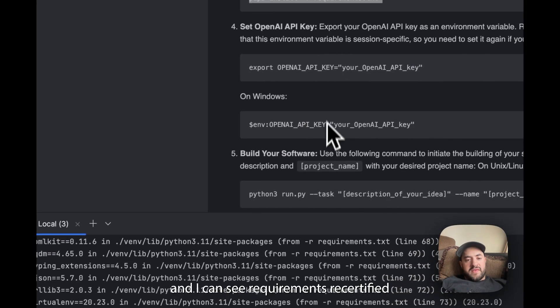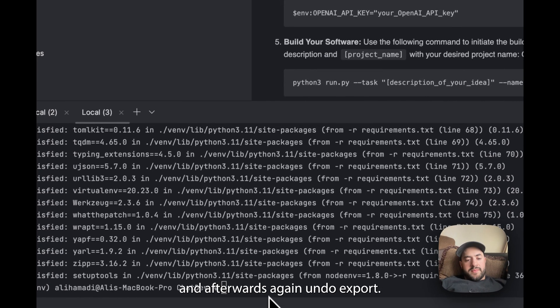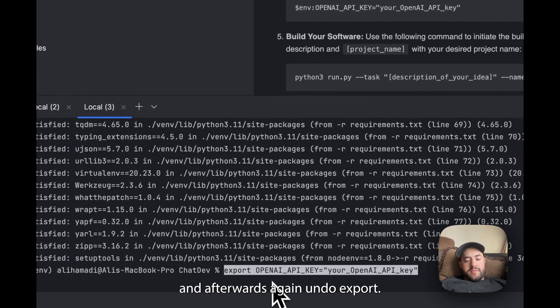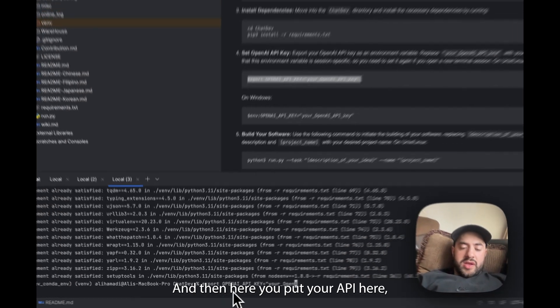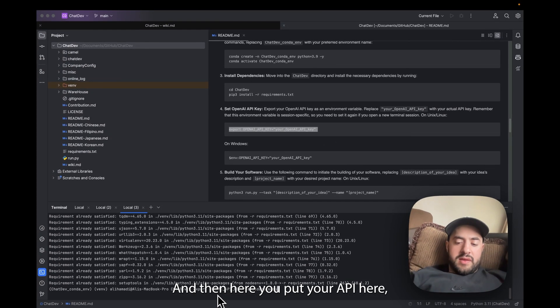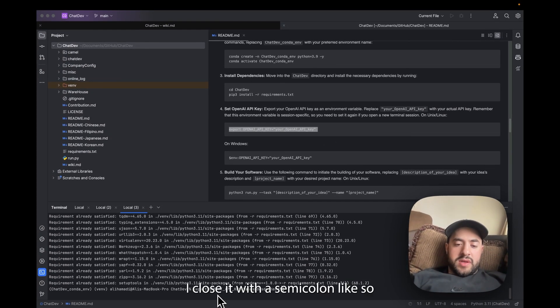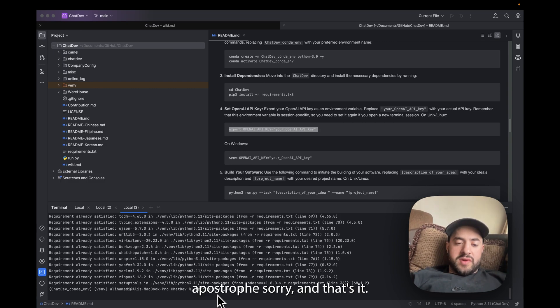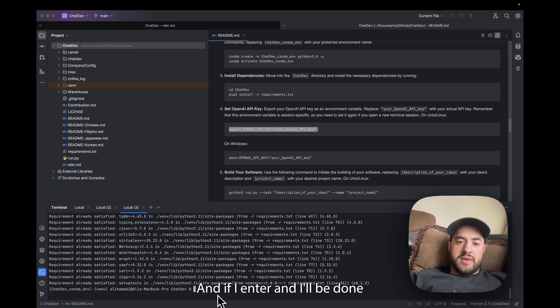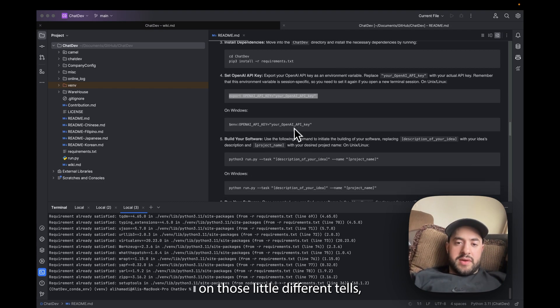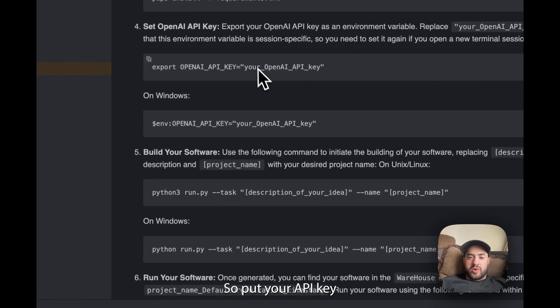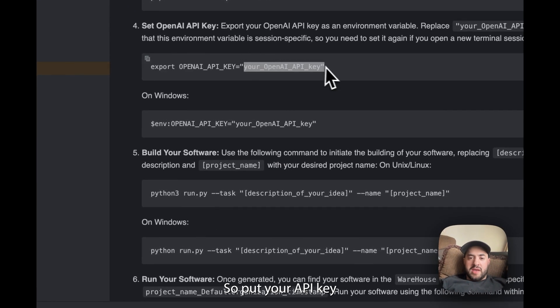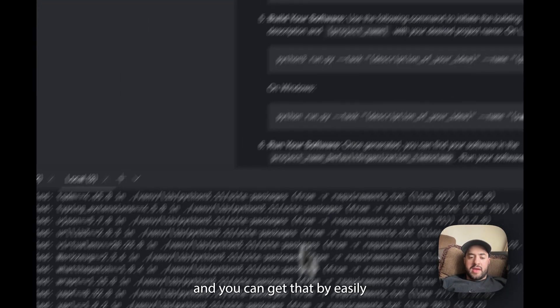Then afterwards all you're going to do is export, and then here you put your API key and close it with an apostrophe, like so. And that's it. And click Enter and it'll be done. Windows is a little different, it tells you how, so just follow these steps. It's really straightforward. Just put your API key where it says your OpenAI API key.